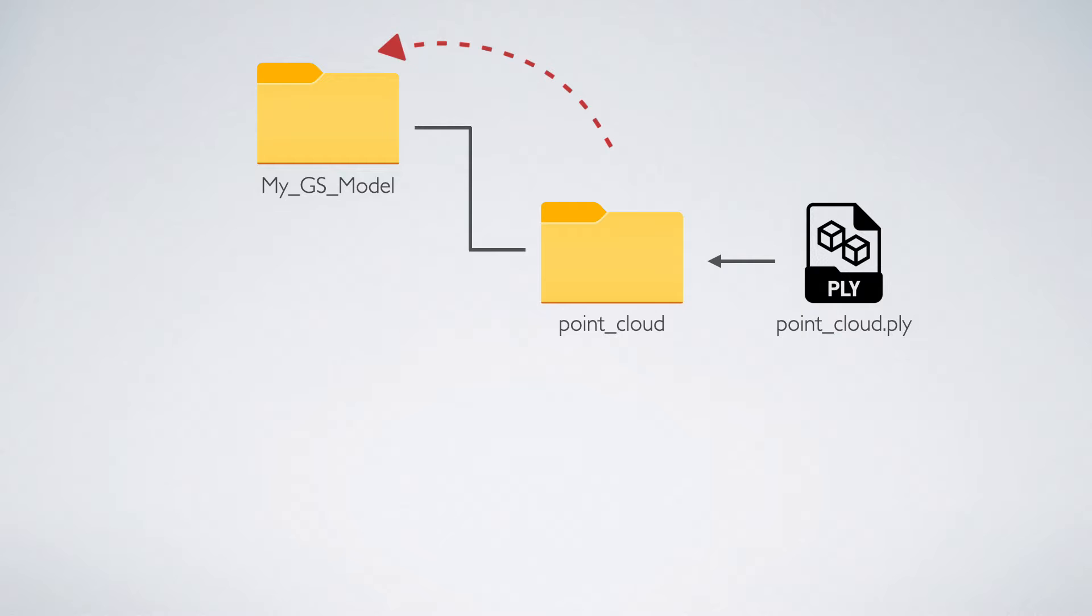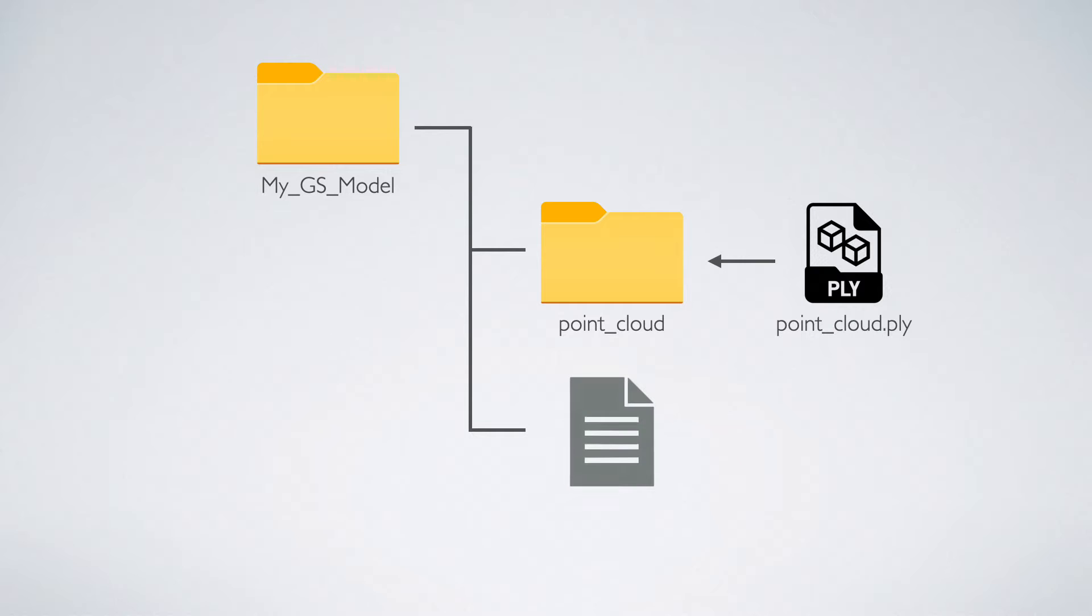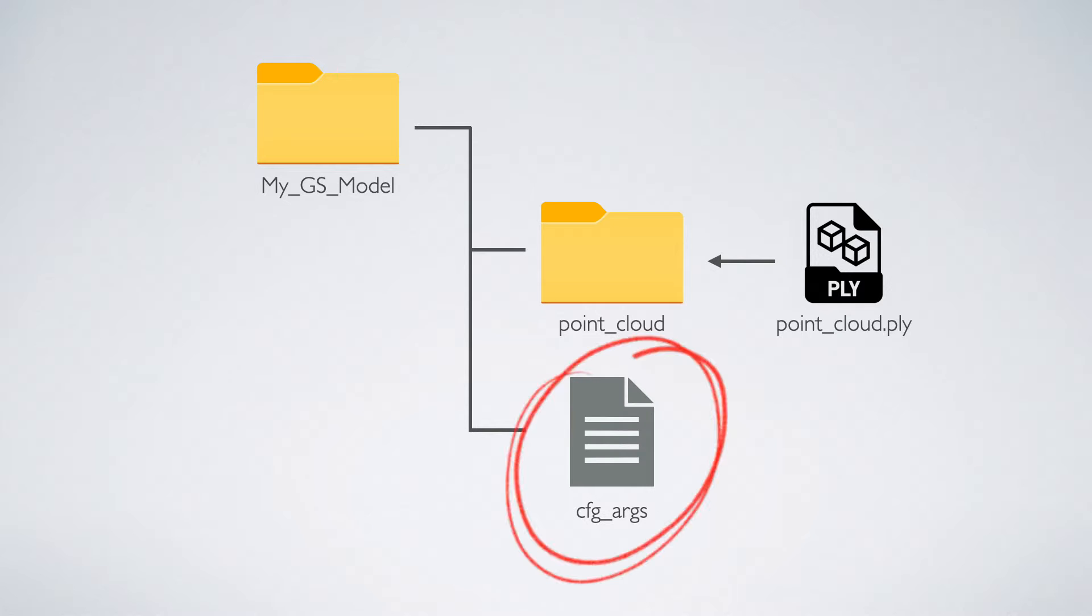Then return one step back into the root of your first folder. Now, in here we are going to need a special kind of configuration file, which is named cfg_args. But where can we find this, or how can we create one?